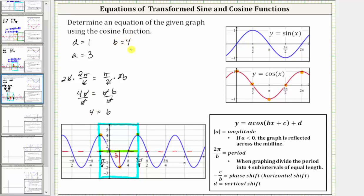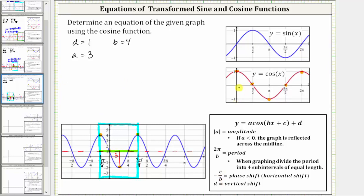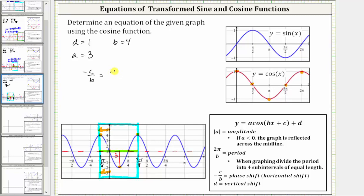Now the last step is to identify the phase shift, so we can determine the value of c. When graphing the basic cosine function, we start along the y-axis, but notice in our case we are starting at x equals negative pi over eight, and therefore the graph has been shifted left pi over eight units, which means the phase shift is negative pi over eight. Therefore, negative c divided by b must equal negative pi over eight. And we know b is equal to positive four, which gives us the equation negative c divided by four must equal negative pi over eight.